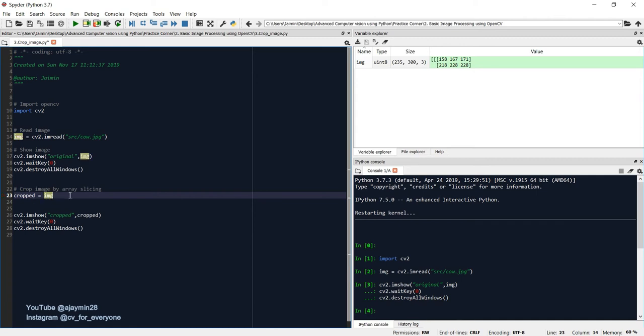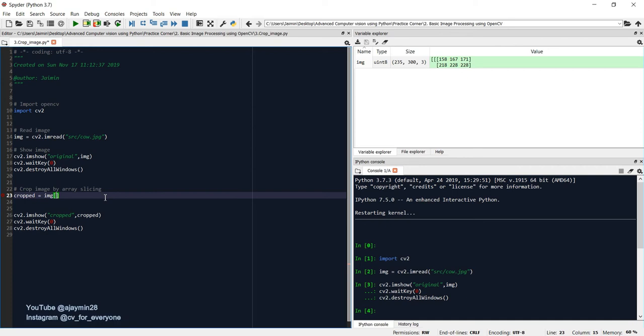Now image acts as a numpy array. So you can access it like this with brackets. Then there are three parameters that we need to understand: one is your height, then comma, then width, then comma, then channels. So three parameters over here: height, width, and channel.